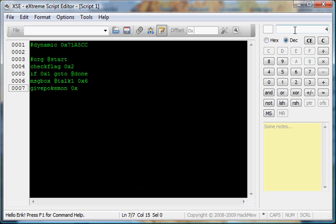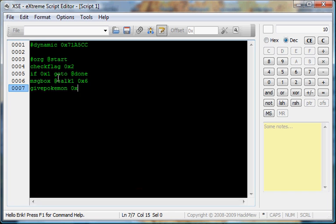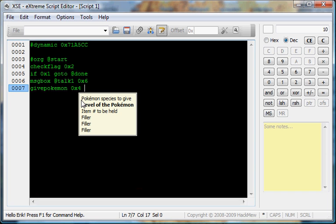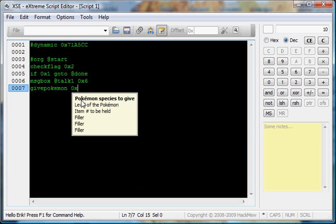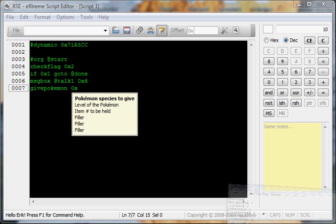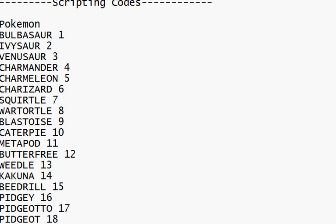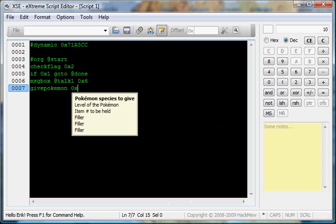But, if I put like 10, if I change it to hex, it's A. So, 0x4 is Charmander. But, if it was the 10th guy, which happens to be Caterpie, I would put an A.